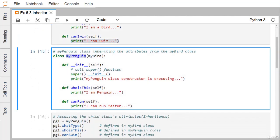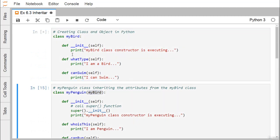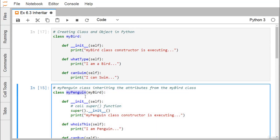Here we have another class known as MyPenguin which is inheriting MyBird. Unlike Java, here we need not write 'extends' or any other keyword. Just within the bracket we mention the respective class name. The class name mentioned within the bracket is known as the base class, also known as the superclass, and MyPenguin is our derived class or subclass. This is the Python class inheritance syntax.